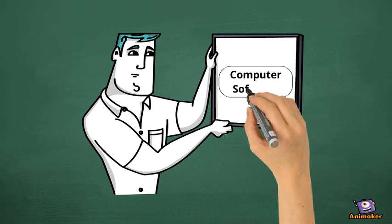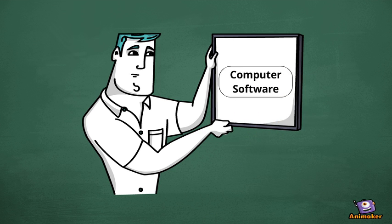Hi Computer Geeks! In this video, we will learn the basics of a computer software.